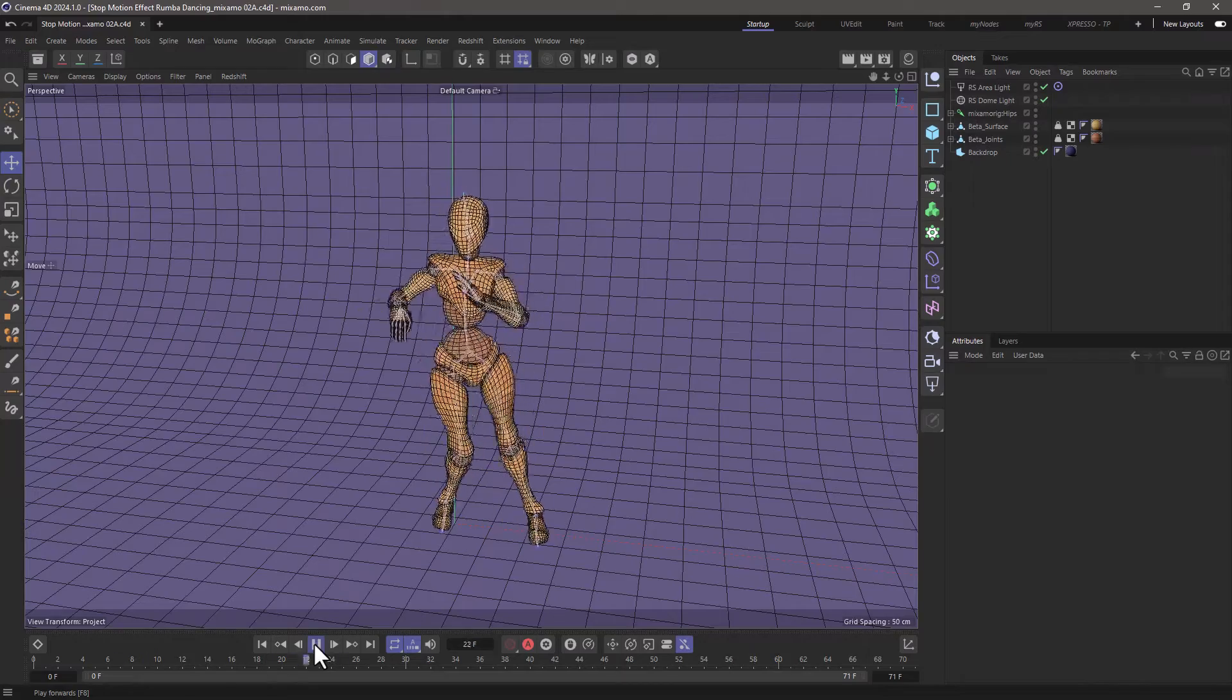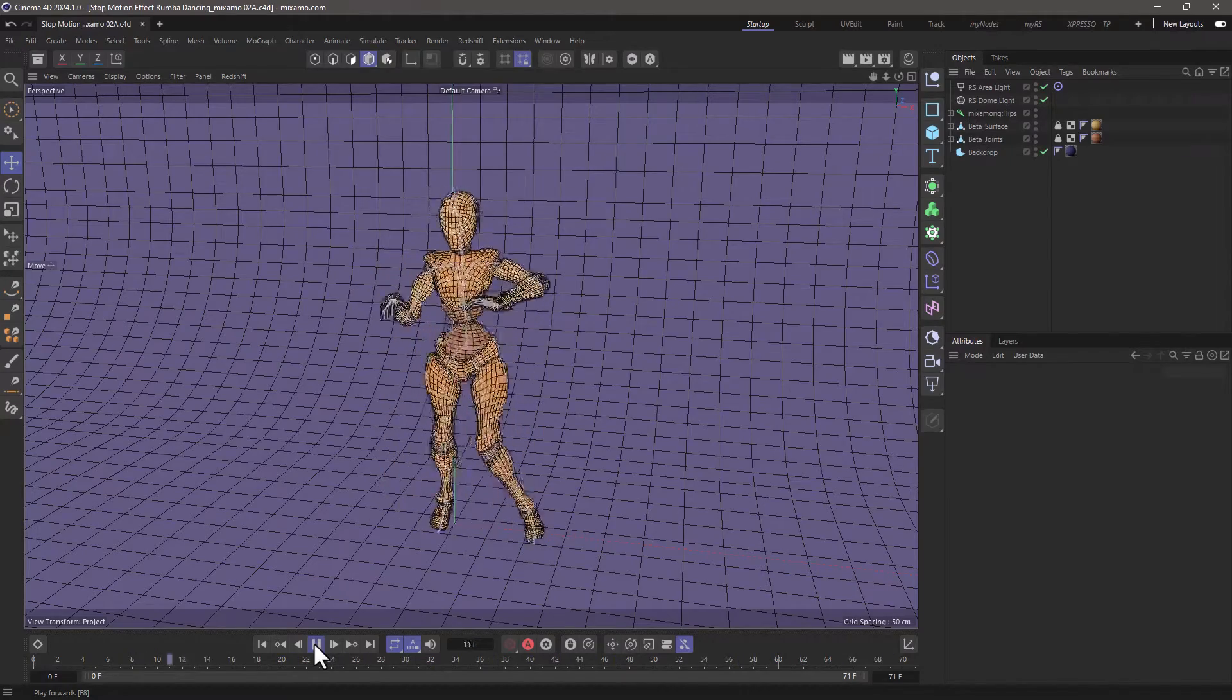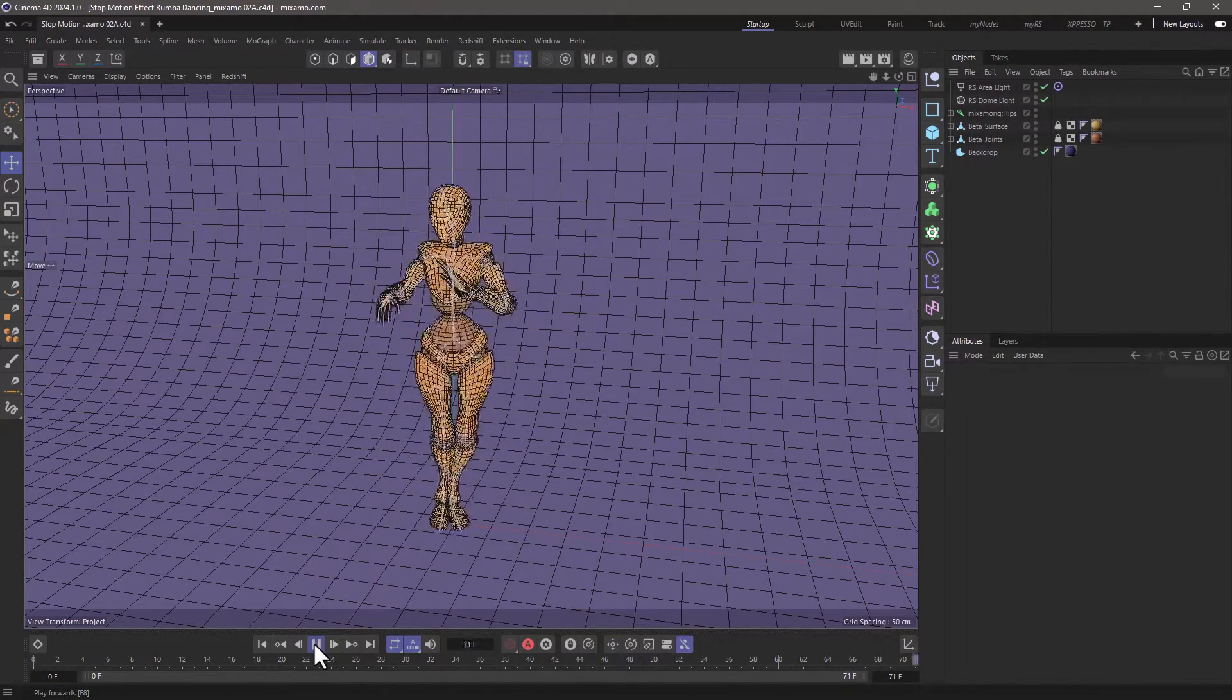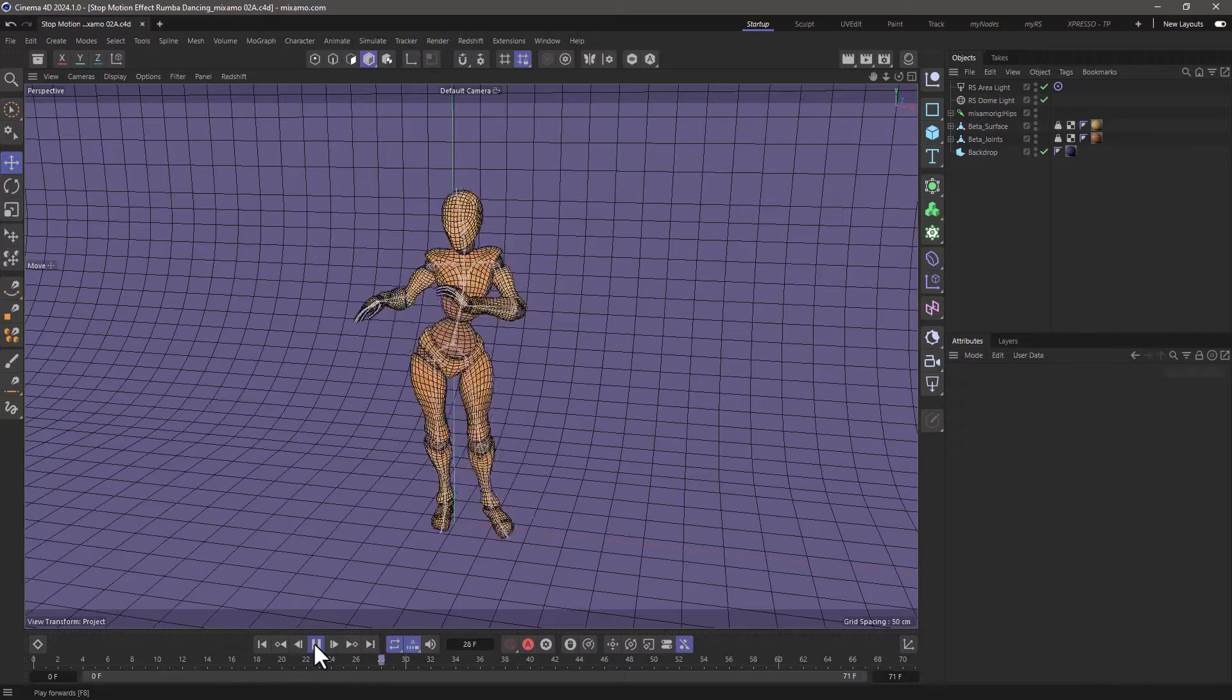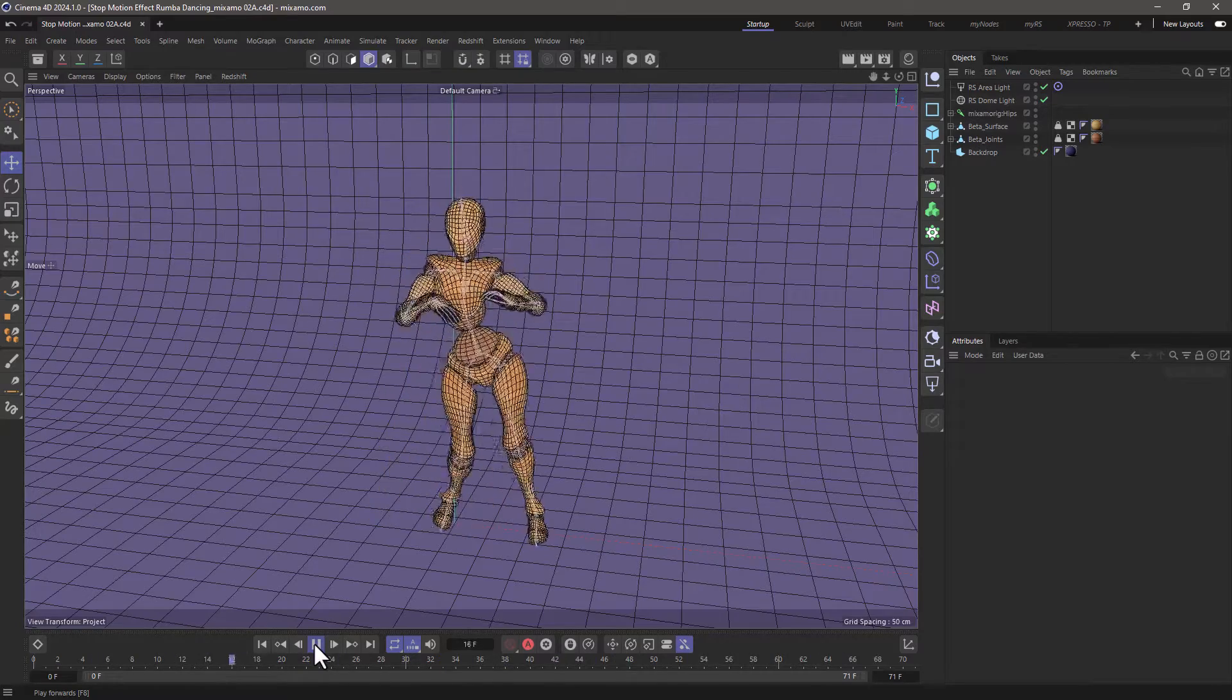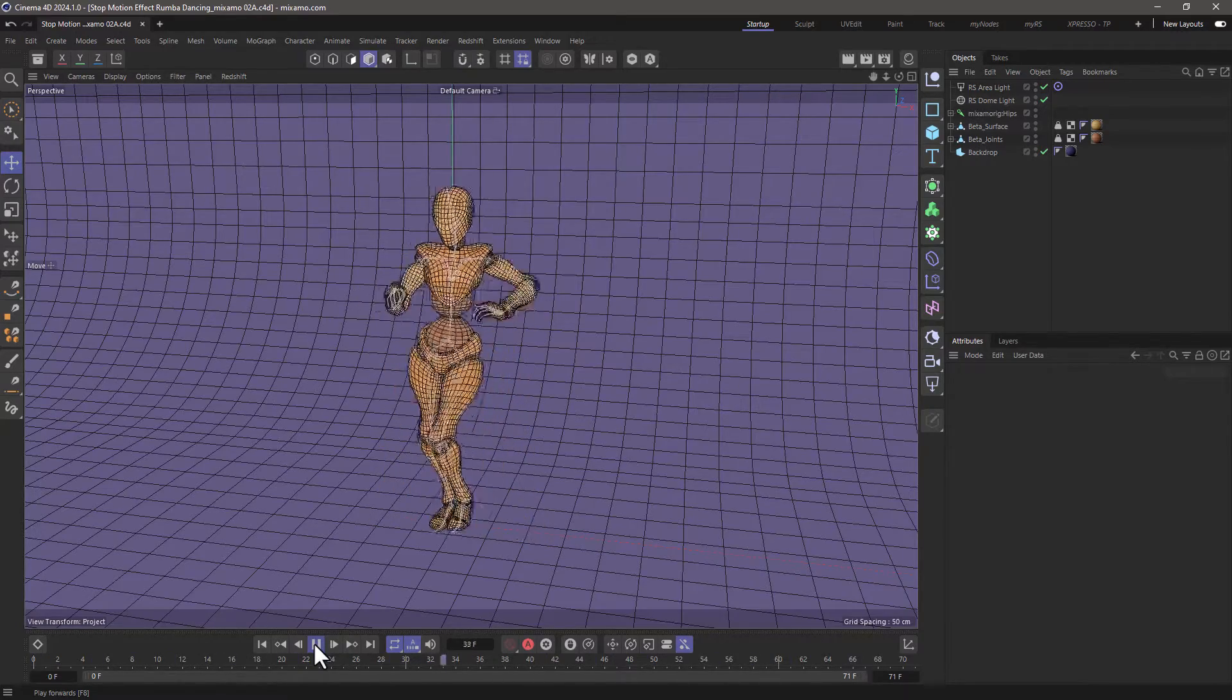What I have here is some keyframed animation. This technique only works when we have keyframes. If you're using any kind of procedural animation it will not work.